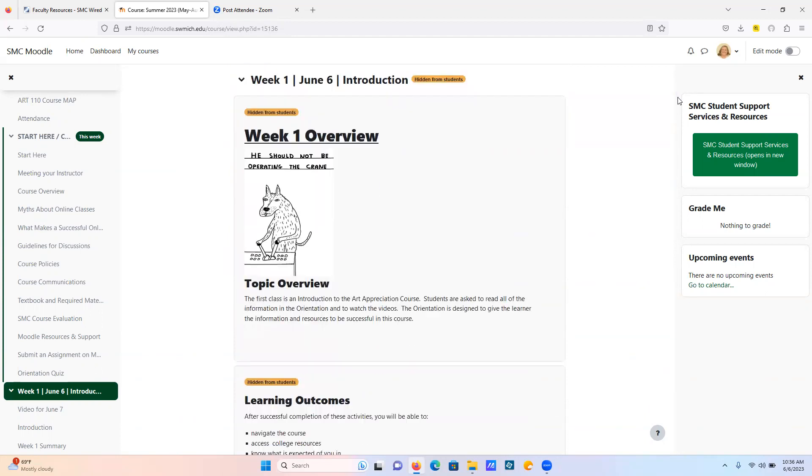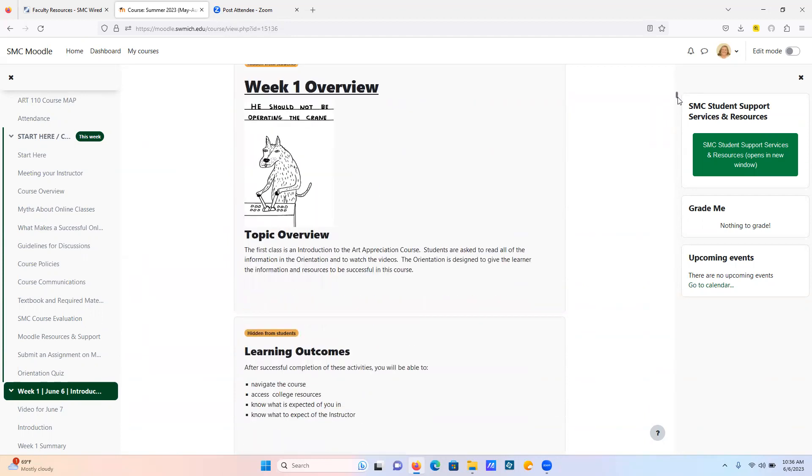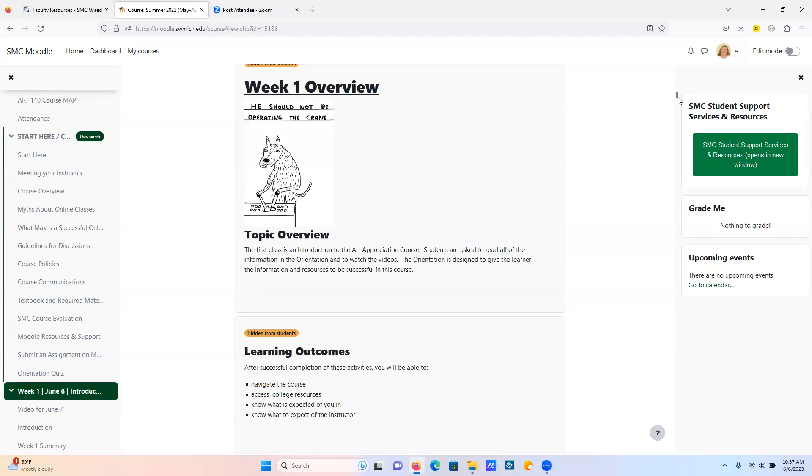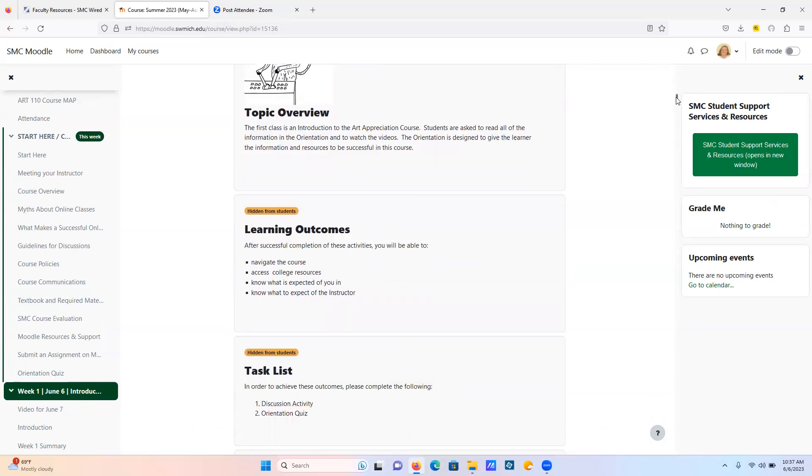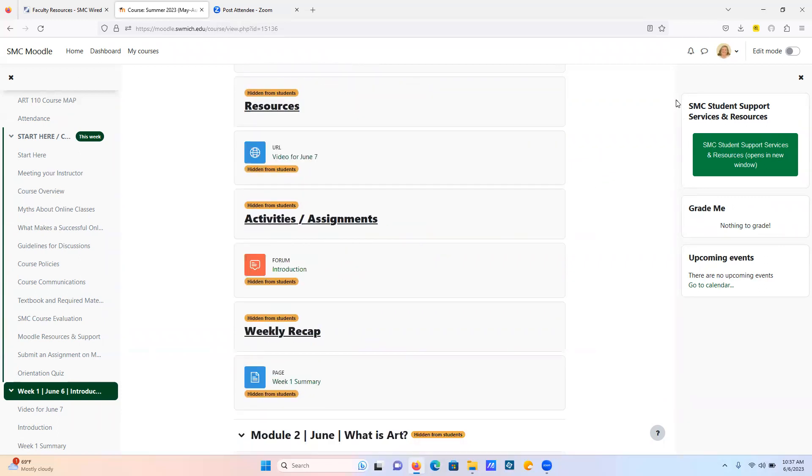Okay, so here's week one. Every week we'll have an overview like this. The topic overview for this week is: this first class is an introduction to the art appreciation course. Students are asked to read all of the information in the orientation and watch videos. The orientation is designed to give the learner the information and resources to be successful in this course. So the learning outcomes and then the task list. This week you'll have two activities.